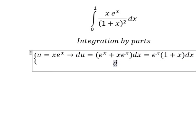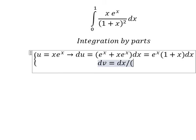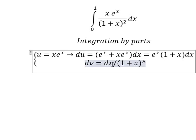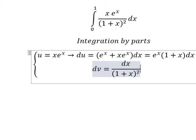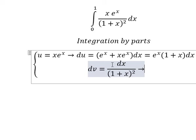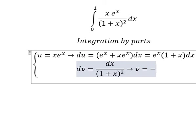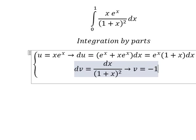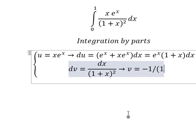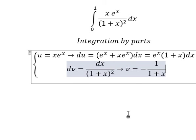Next, dv equals s over one plus s to the power of two. The integration of this gives us v equals negative one over one plus s.